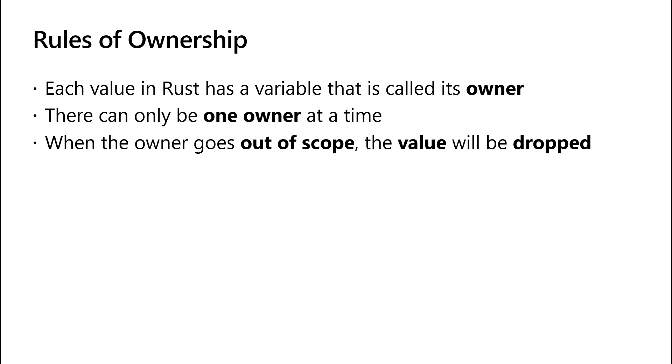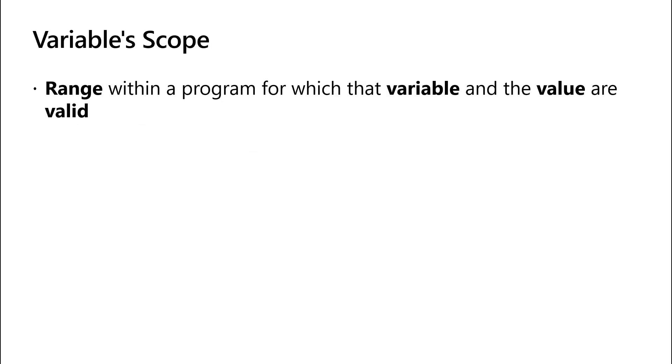To understand this rule, let's go over what we mean by scope in the context of Rust. A variable scope is the range within a program for which that variable and the value of the variable are valid, and we'll discuss that more in the next video.